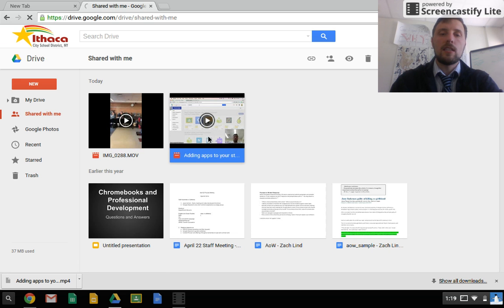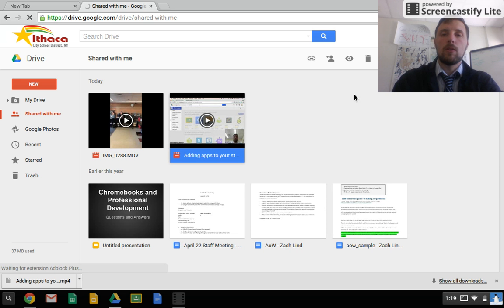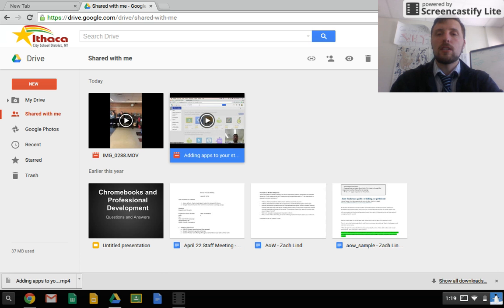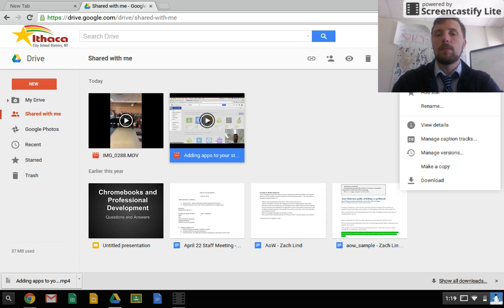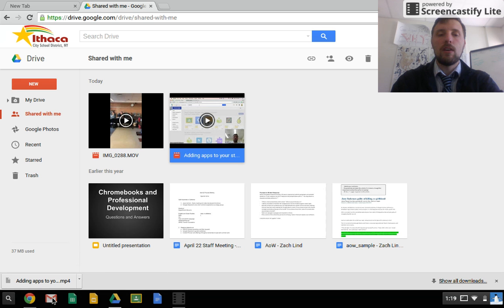I'm going to take this video, Adding Apps to Your Student Chromebook, and what I want to do is go to these three dots. I've clicked on it once, go to these three dots up here, and I choose to download the video.